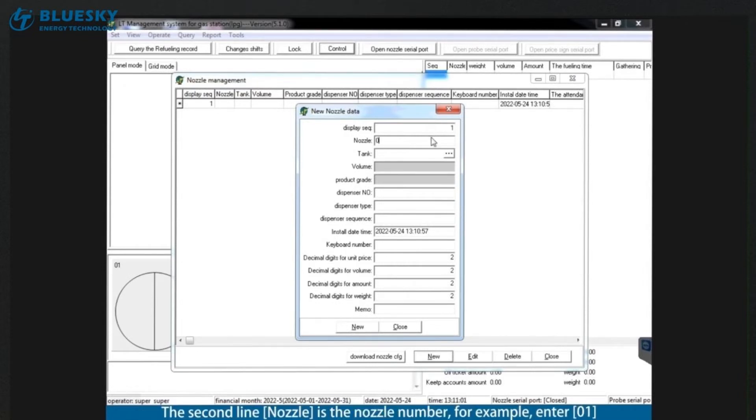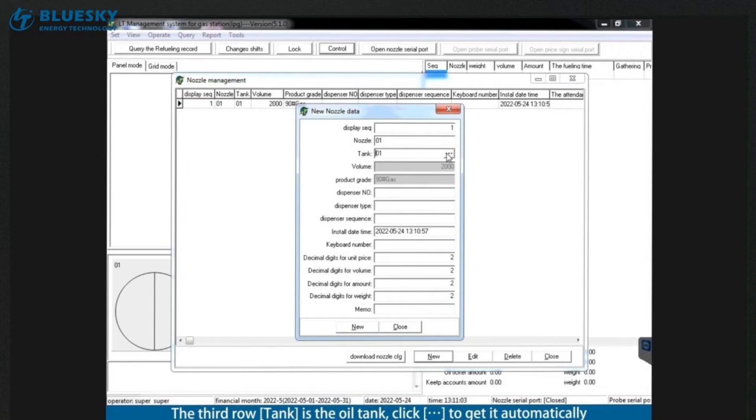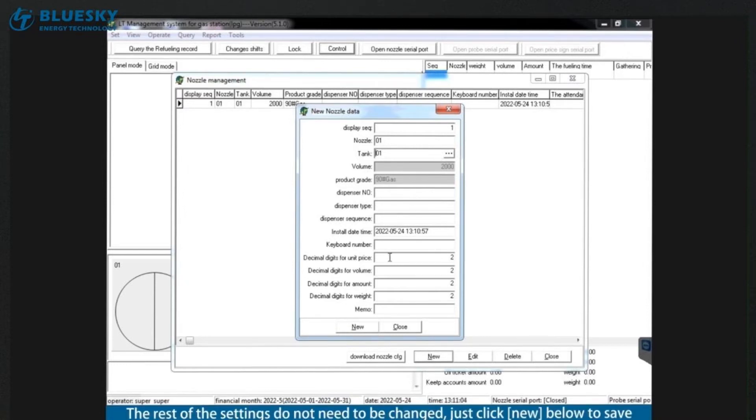The second line nozzle is the nozzle number. For example, enter 1. The third row tank is the oil tank. Click to get it automatically. The rest of the settings do not need to be changed. Just click new below to save.